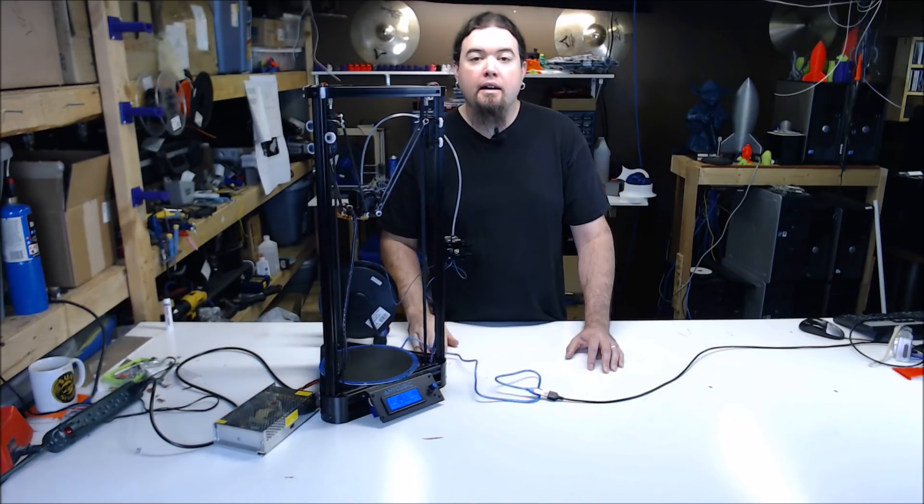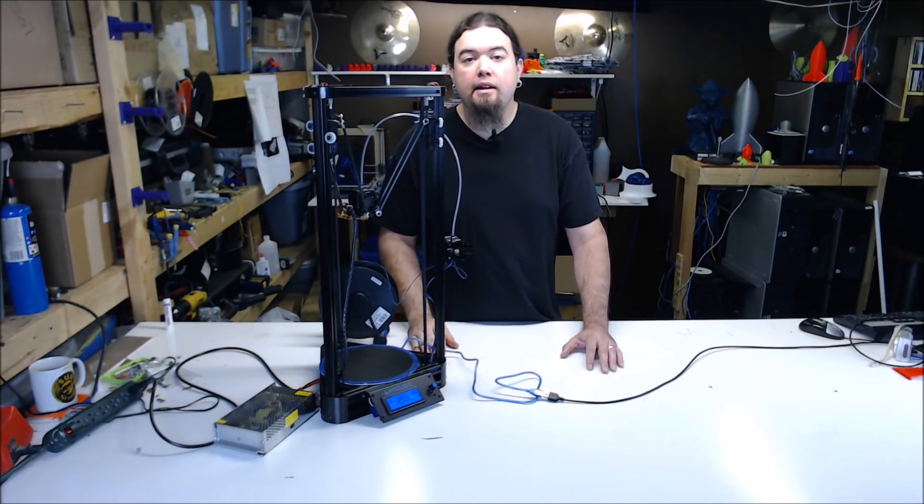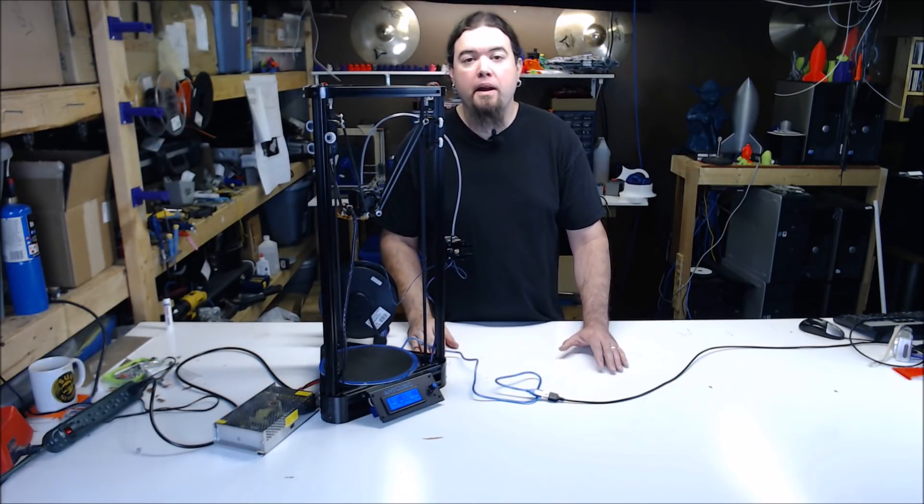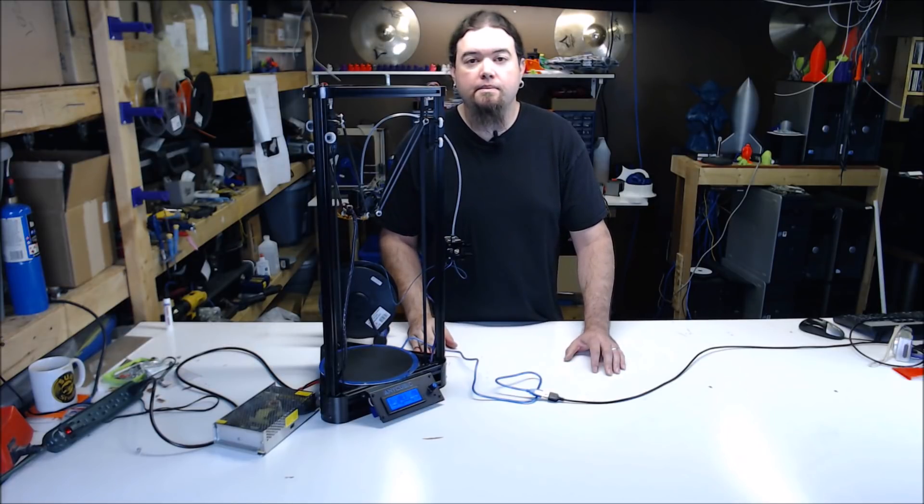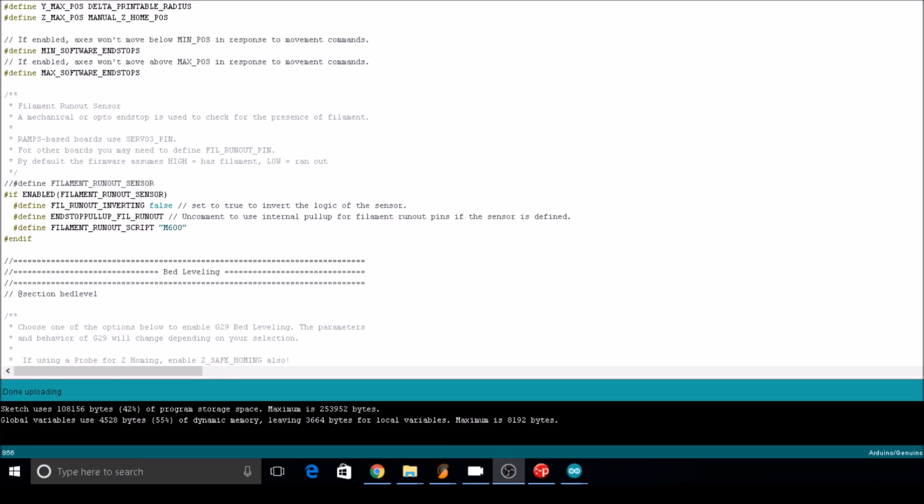Now connect your printer up USB. We're going to need to get into Marlin and make a few adjustments, and we'll control the whole thing with Pronterface to make this easier. I am using Marlin 1.1.3 for this process, but most of the current Marlin versions should be very similar.